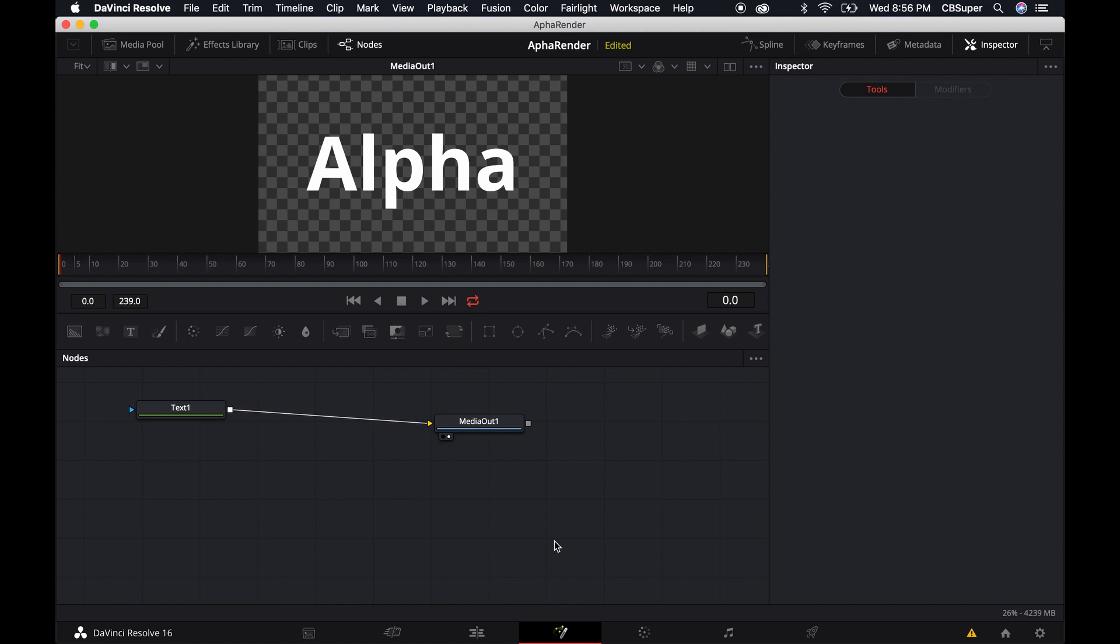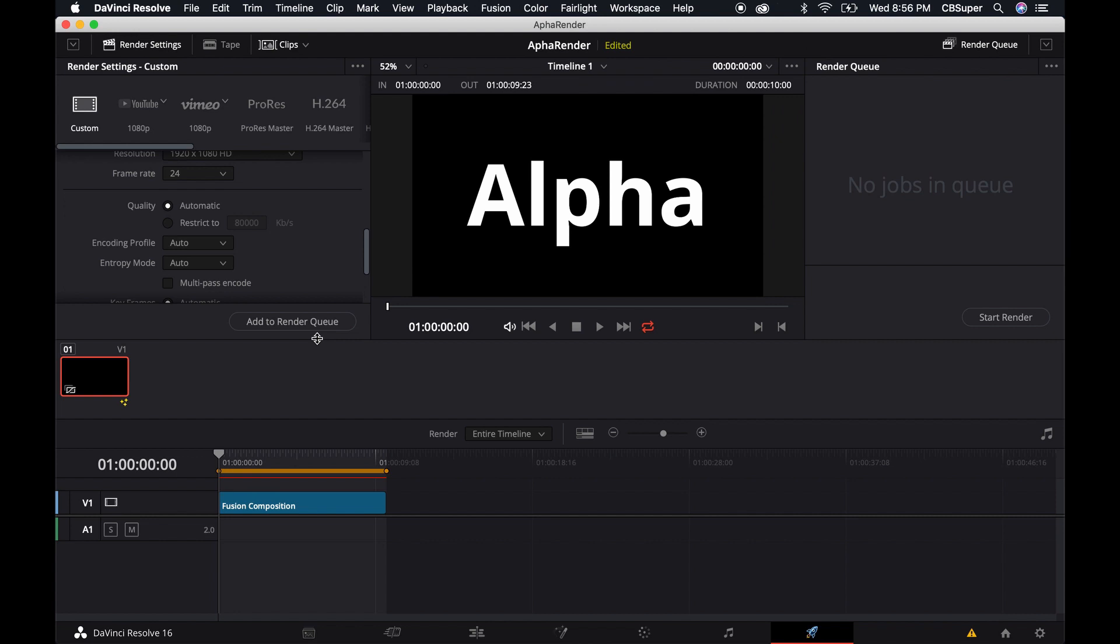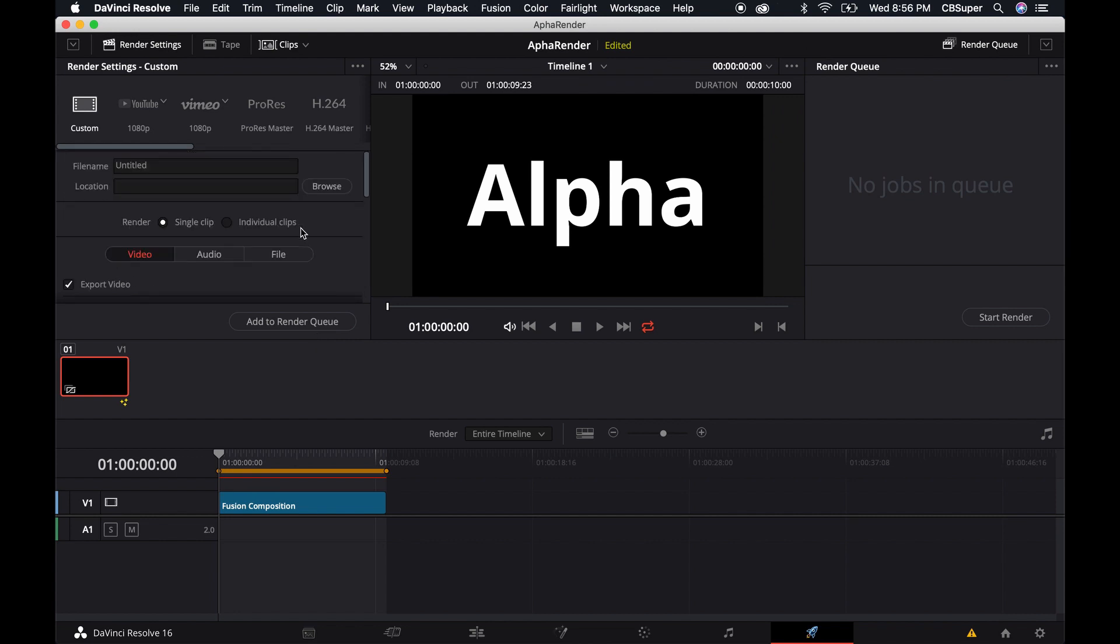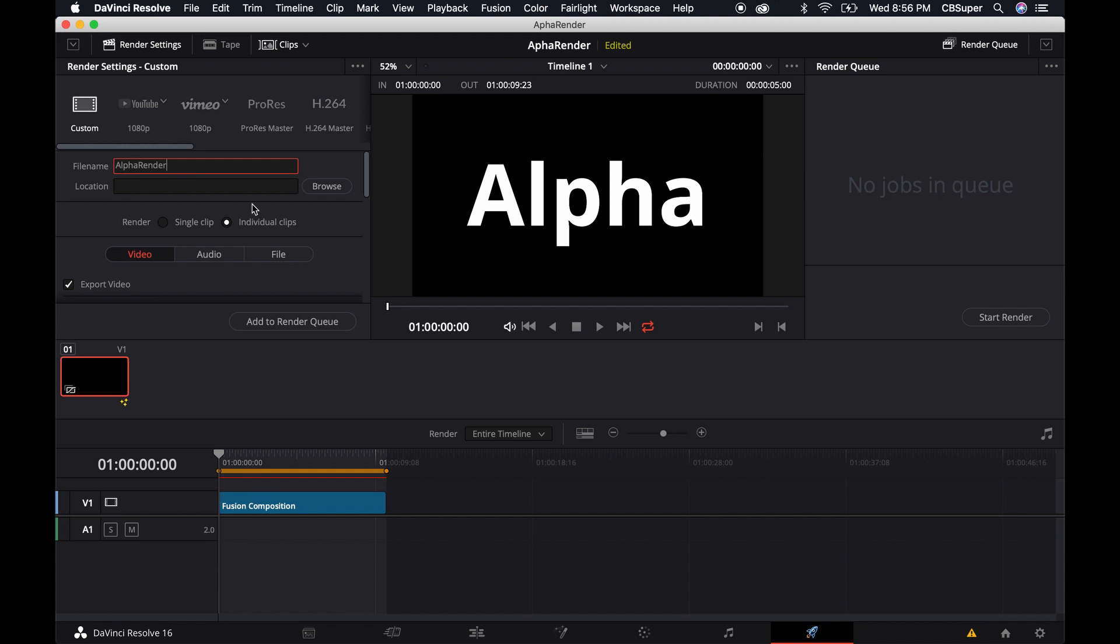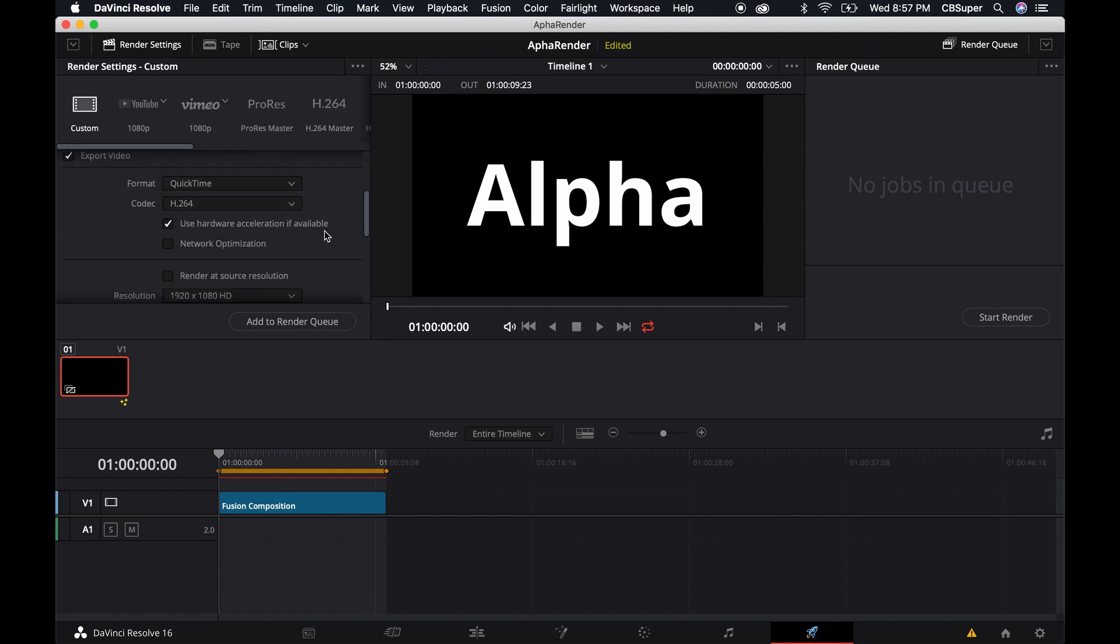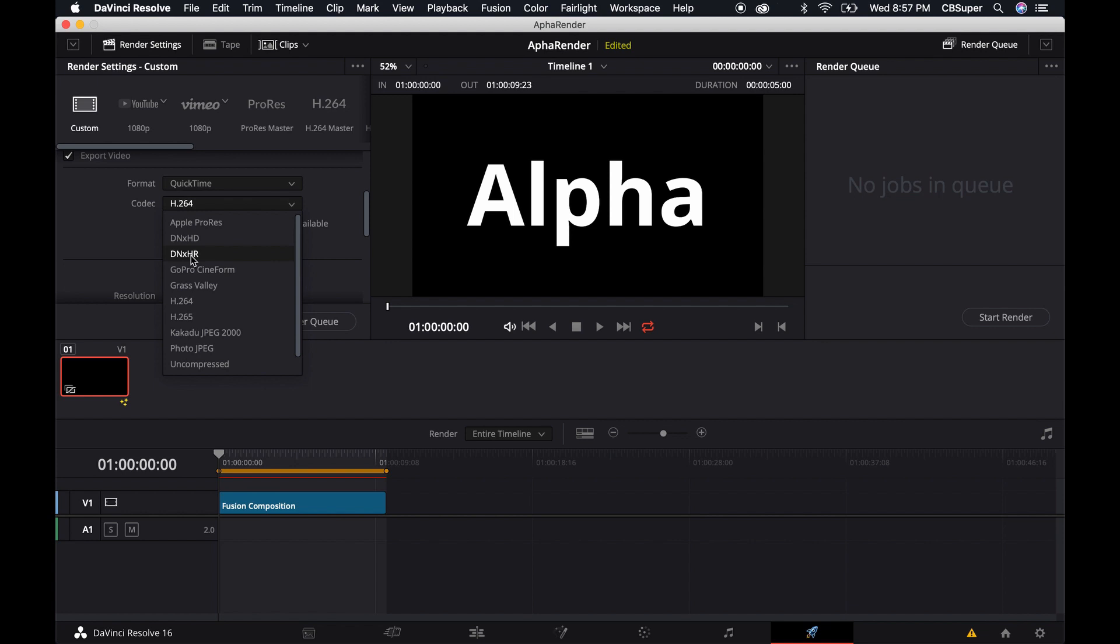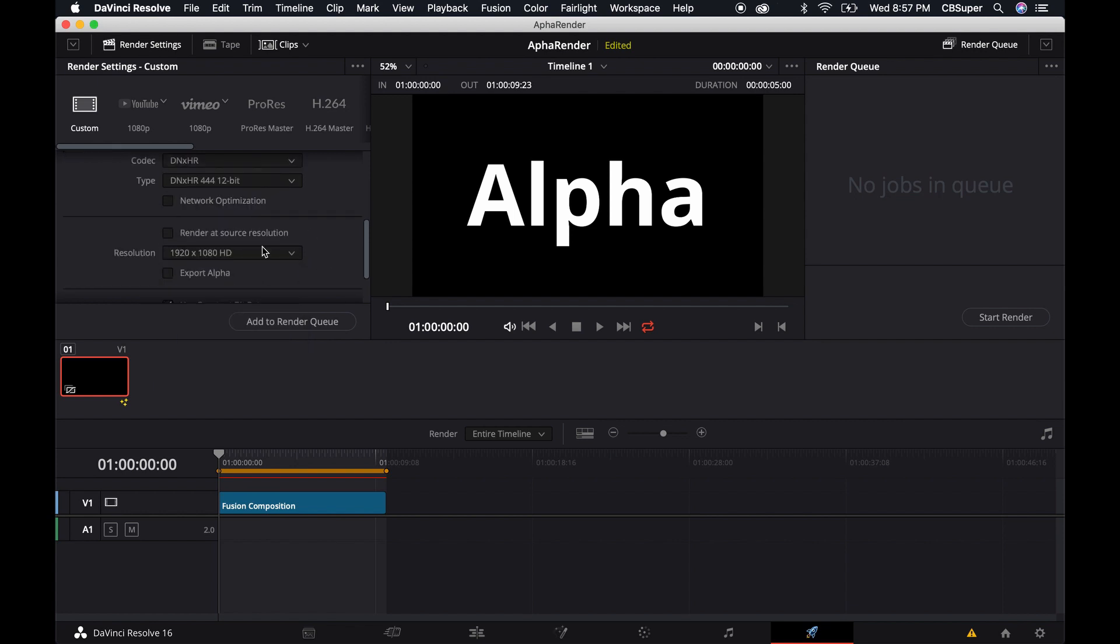I want to render out this alpha matte. To do that I'm going to come over to the delivery tab and change the settings a little bit. I'm going to come to the custom tab, individual clips, maybe retitle this alpha render. QuickTime's fine. Come over to the codec and change it to DNxHR.